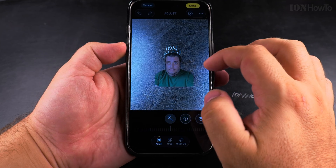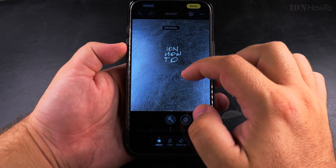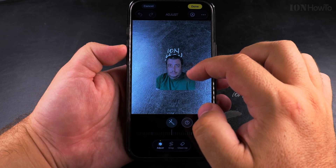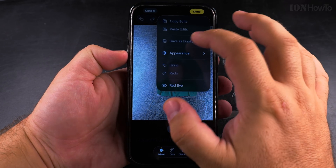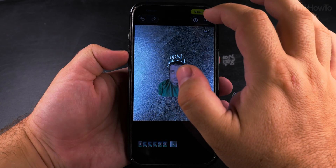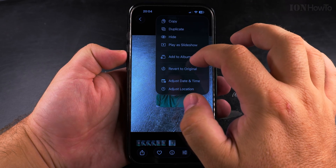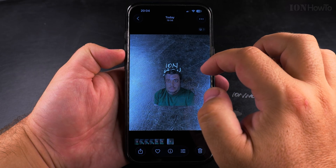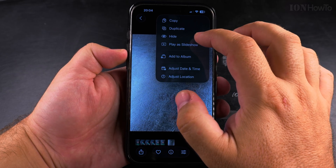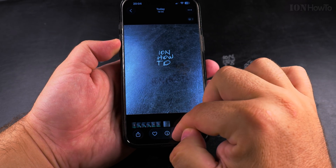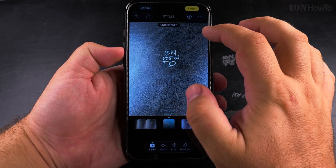Now when I press done the image is saved. You can also do 'revert to original,' and you can use this option even later after you save the picture.